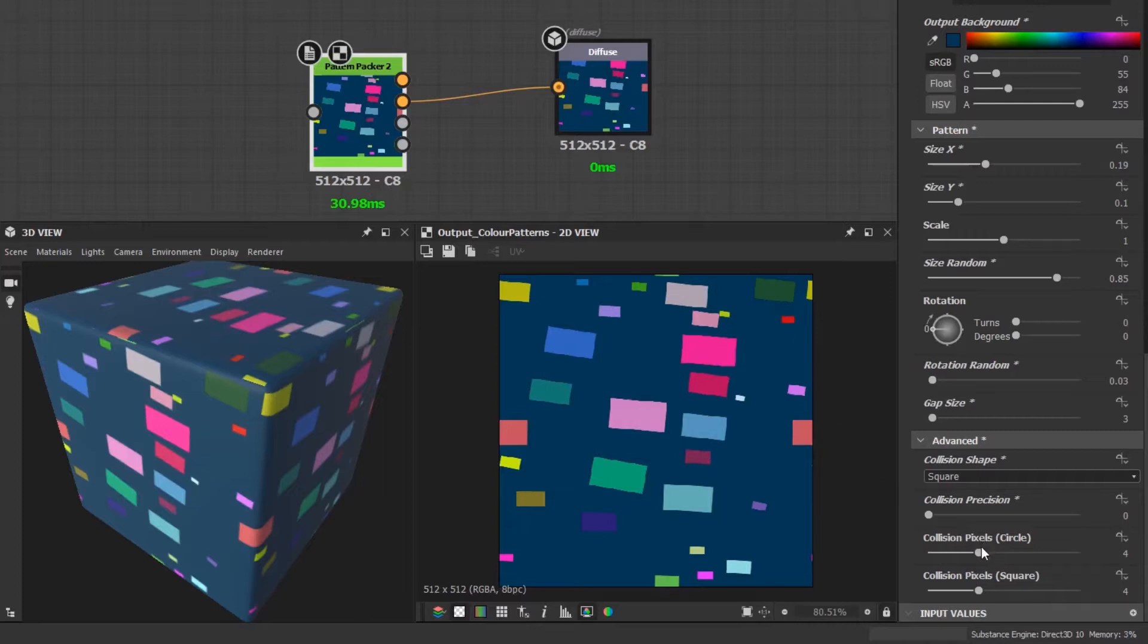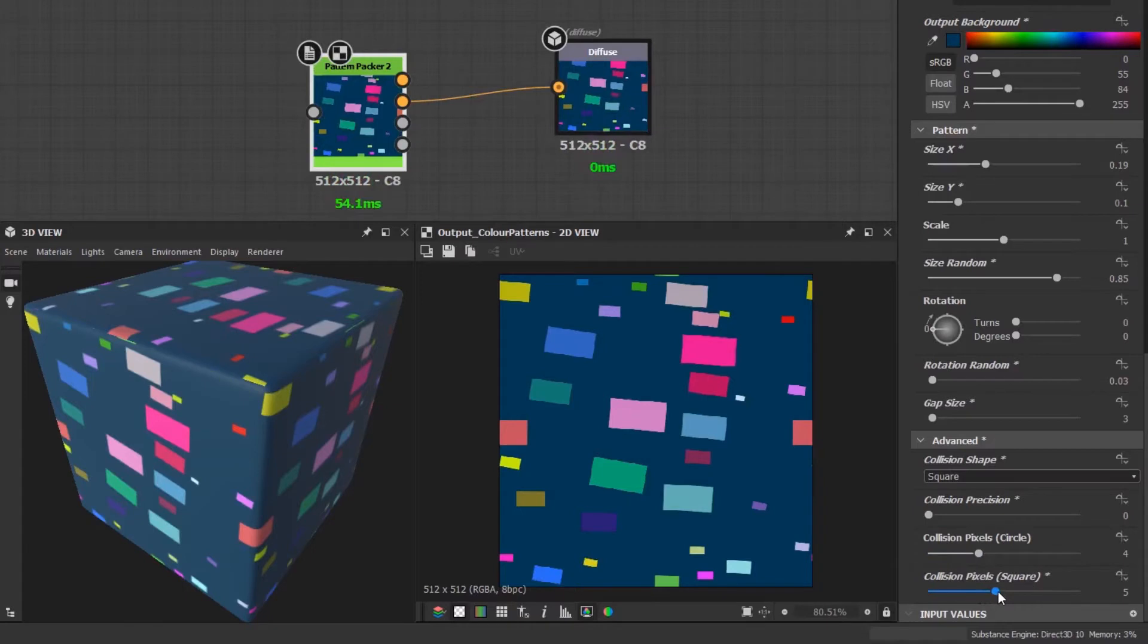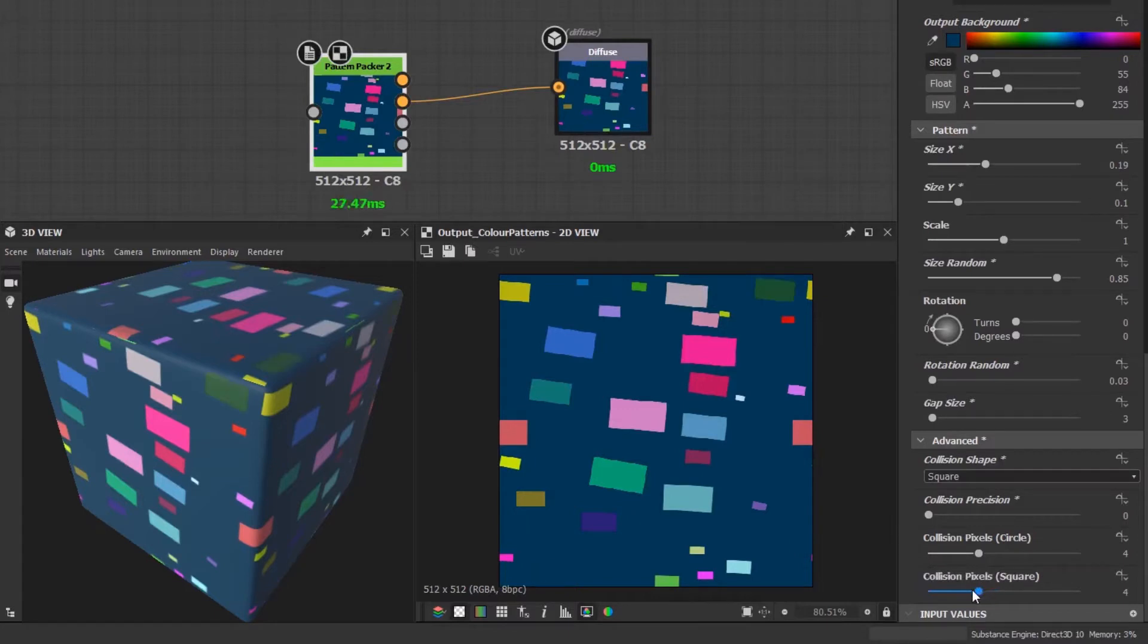The last two sliders are to tweak the pixel range of the collision checks for the two models. You can see as I change the slider I get different results. All three of these sliders are basically for minor tweaking the results. The default values are the most optimum, but feel free to have a play and see the different results.